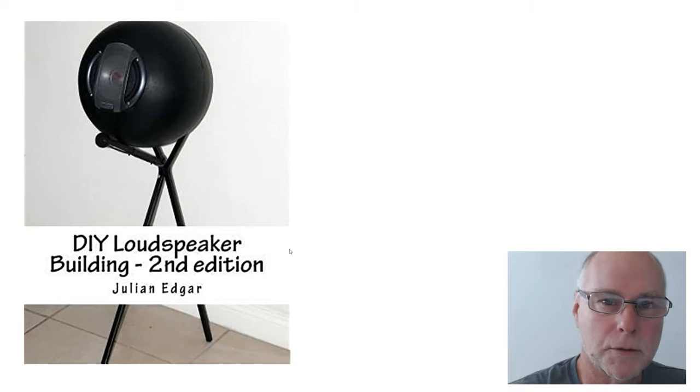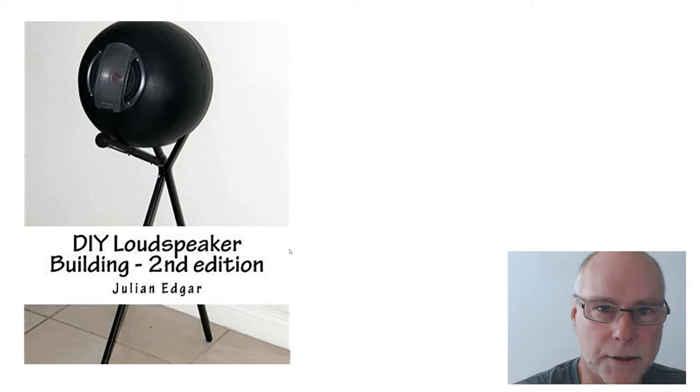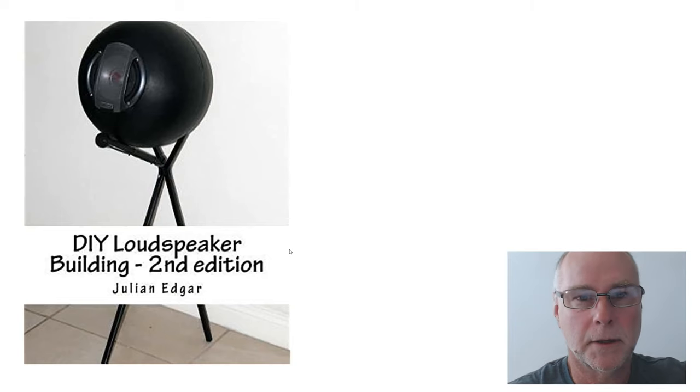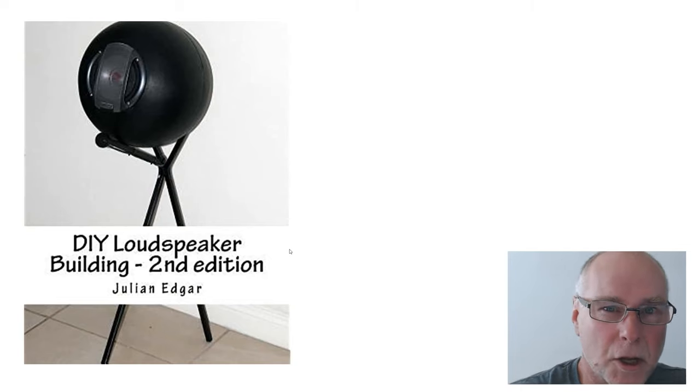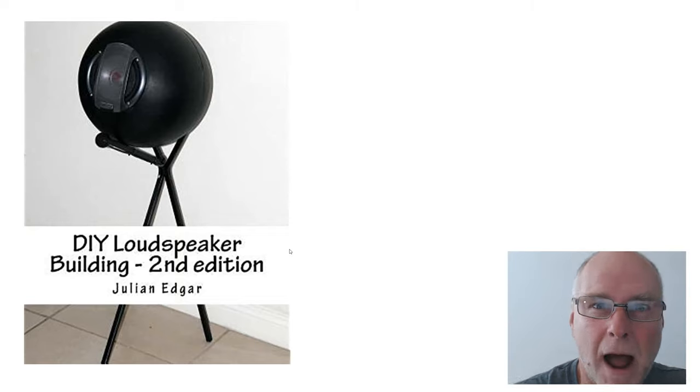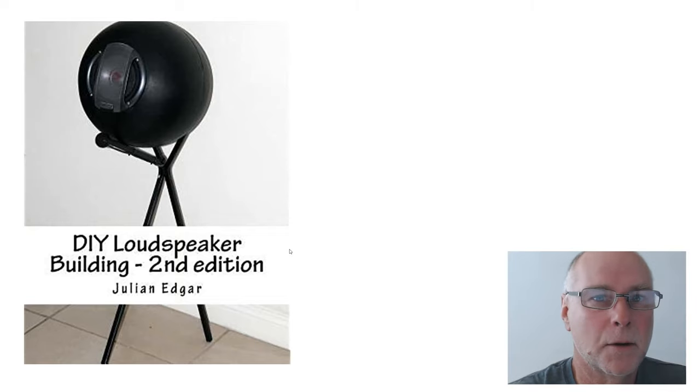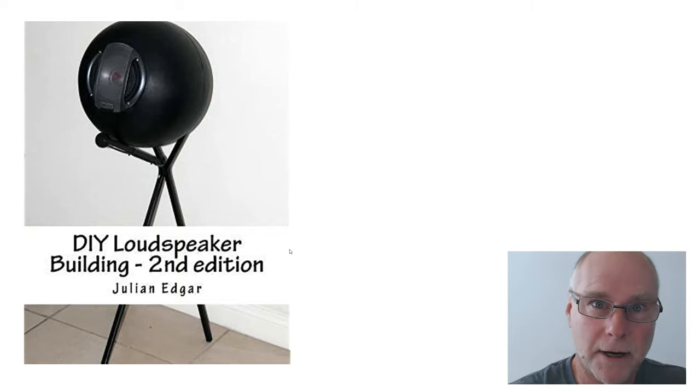You don't have to make moulds, you don't have to pour castings, you don't have to use fiberglass. You basically use two hemispheres, two half spheres, which you can buy off the shelf. Intrigued? Let's take a look.